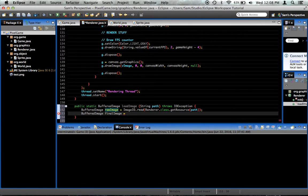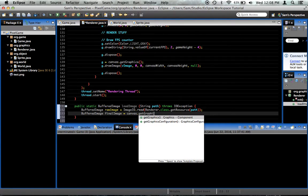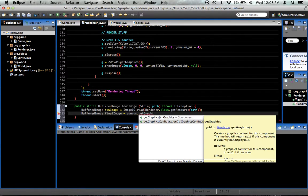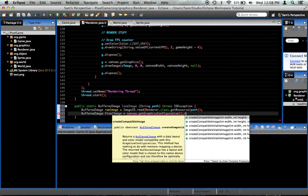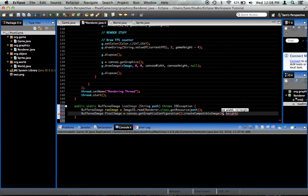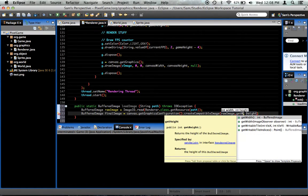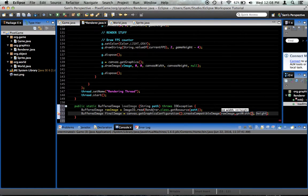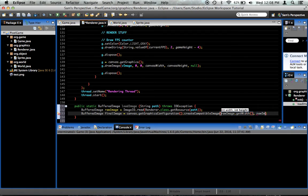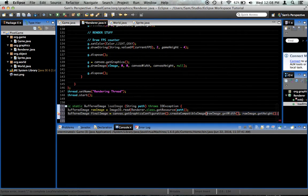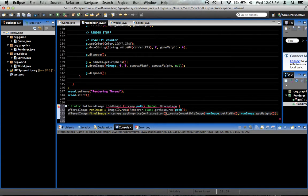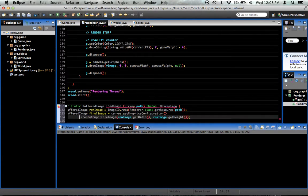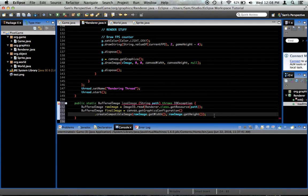So buffered image final image equals canvas.getGraphicsConfiguration.createCompatibleImage. The width and height of the image are, of course, the width and height of the raw image. So rawimage.getWidth and rawimage.getHeight. It also wants to take a, I'm going to return right here to make our code a little neater, nicer to look at.